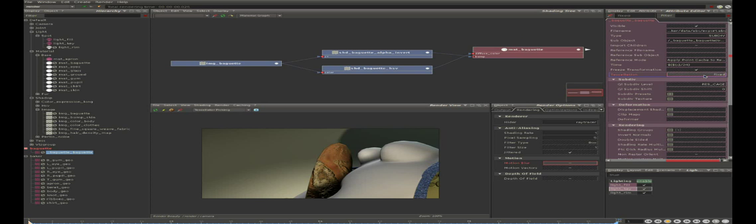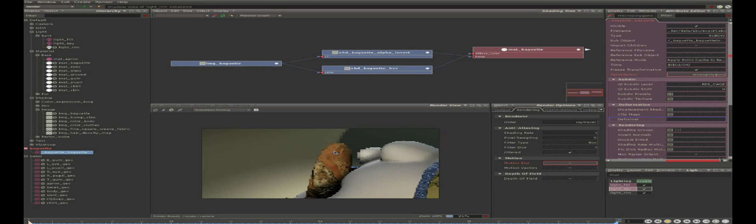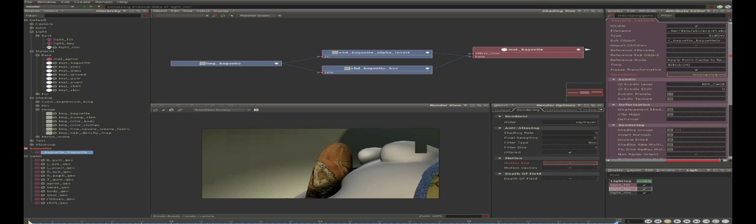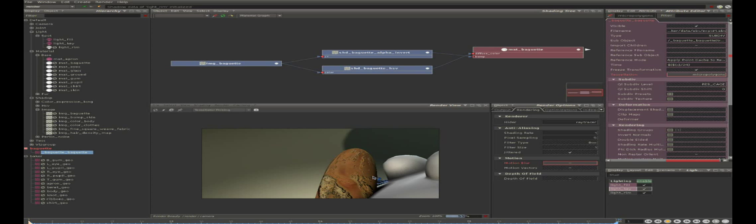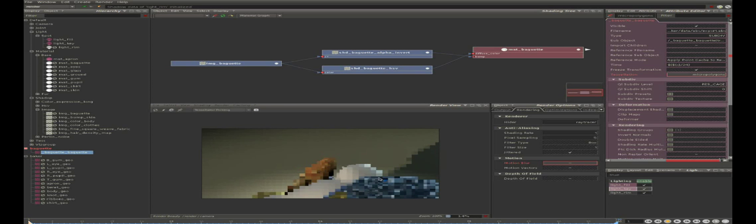But another way to arrange that is to change the tessellation mode here from fixed to micro polygons. And now the subdivision surface is going to be evaluated for each micro polygon, so we have a fully smooth surface. We don't even need a smooth level. It's just perfectly smooth. So that's one of the advantages of having micro polygons.